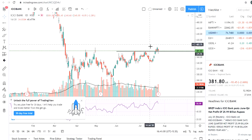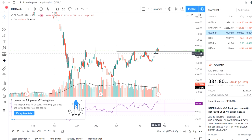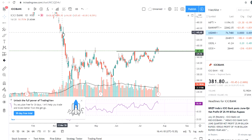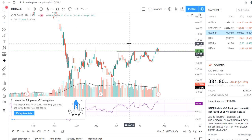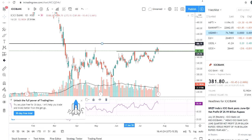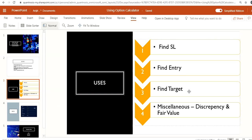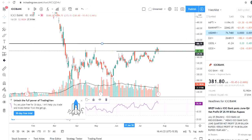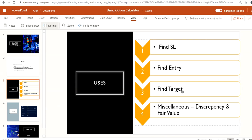You can get your entry price, and if you have a stop loss at a technical level on the actual script, you can use the option calculator to find what that stop loss level translates to in your option contract. Similarly for the target — if your target is say 407, you can find out what the option price will be when the stock reaches 407. So you can basically convert your entire technical analysis-based trade into an option trade using the calculator.